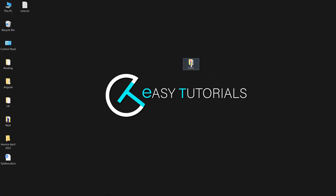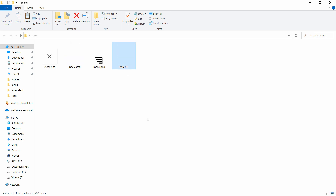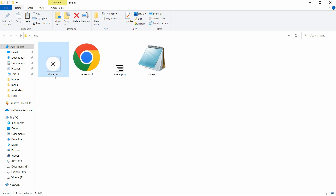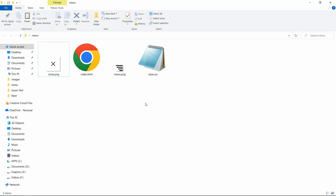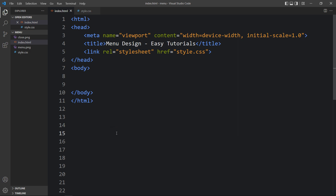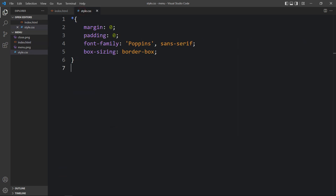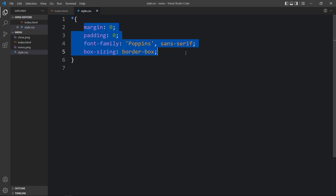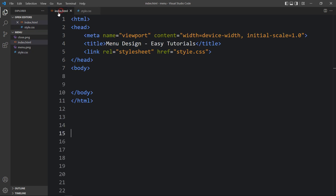Here in this folder you can see I have added one index.html file, one style.css file, and I have two images which are close.png and menu.png. You can find the download link for these images in the video description. Now let me open this code file with my code editor, Visual Studio Code. This is the HTML file where I have added basic HTML structure, and this is the CSS file where I have added margin, padding, font family and box sizing — these CSS properties will be applicable for all HTML elements. In this HTML file I have added a link tag that will connect the HTML and CSS file. Now we will add code in the body tag that will be displayed on our web page.